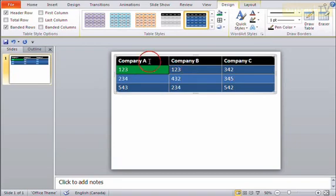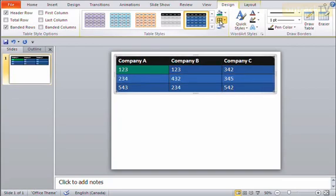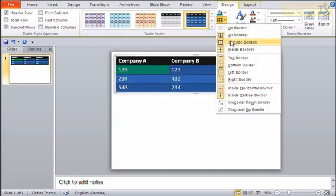I can also click and drag to highlight a range of cells and turn all the borders on all at once by using the all borders button.